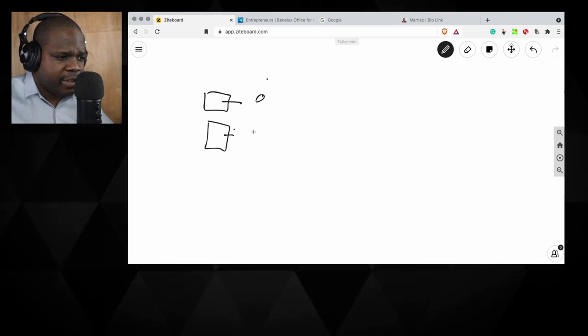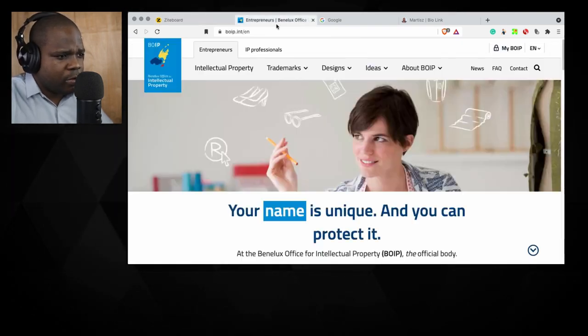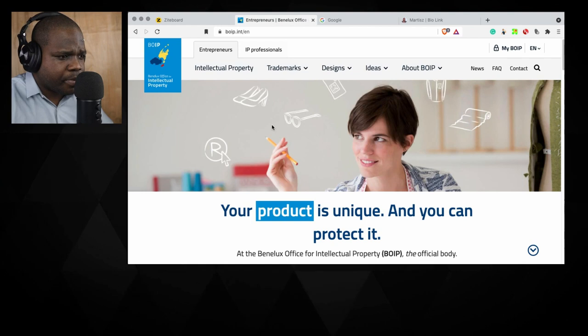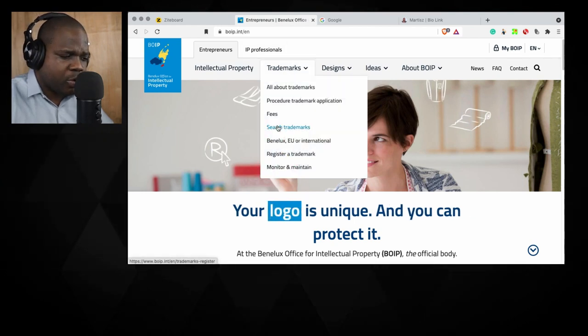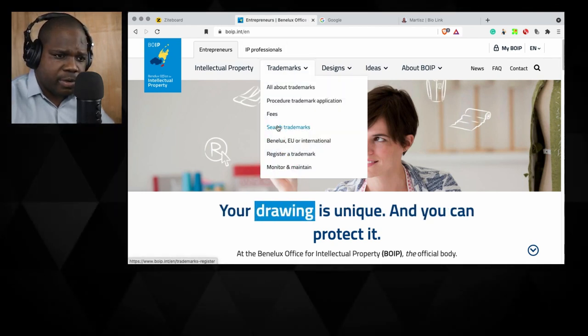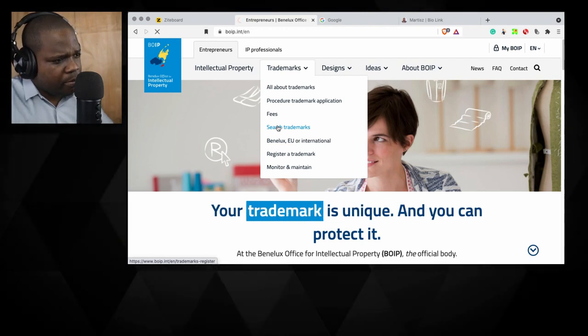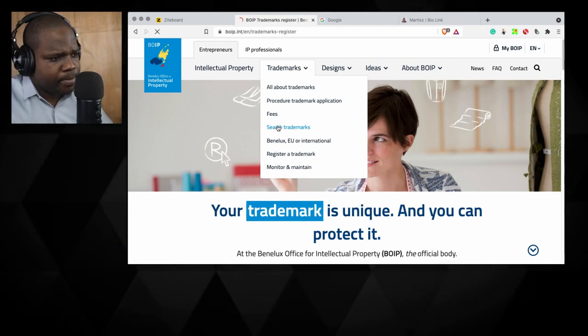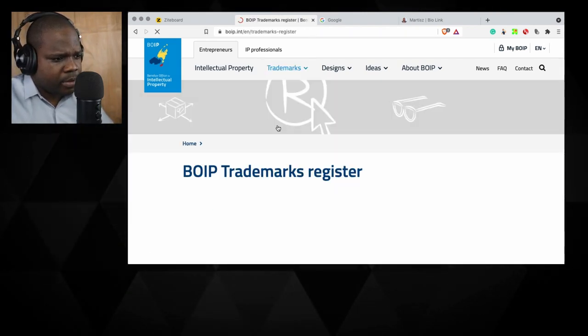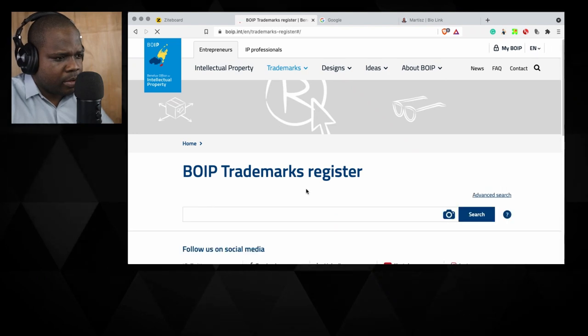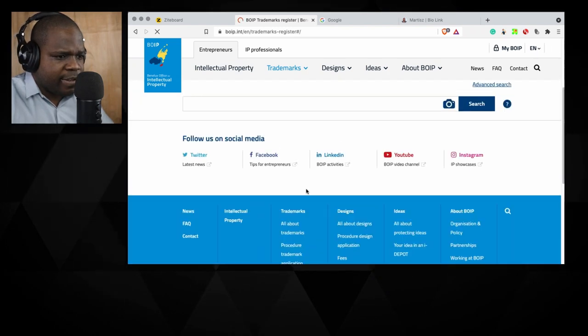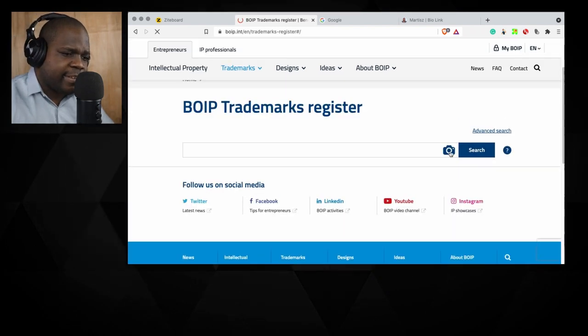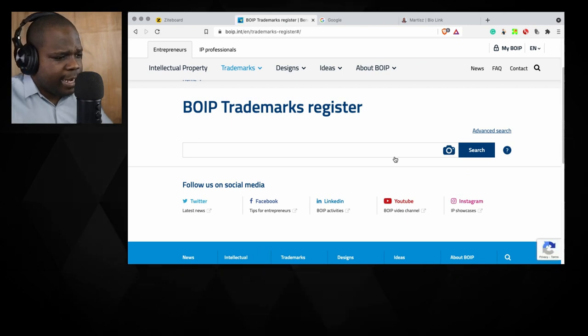When you have those things, you go to the website we see here. Trademarks. We're going to go to search trademark. So we press it. You see here I can search for a picture or I can search for words.